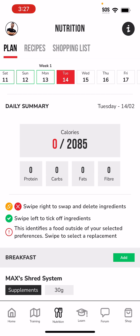The first thing we can see at the very top is the daily summary, which is going to give us a summary of our day. At the very top we have 2085 calories — that's my caloric goal. However, we see this big red zero, and we see zero protein, zero carbs, zero fats, zero fiber. What the app is indicating to us is that we have not consumed any food yet.